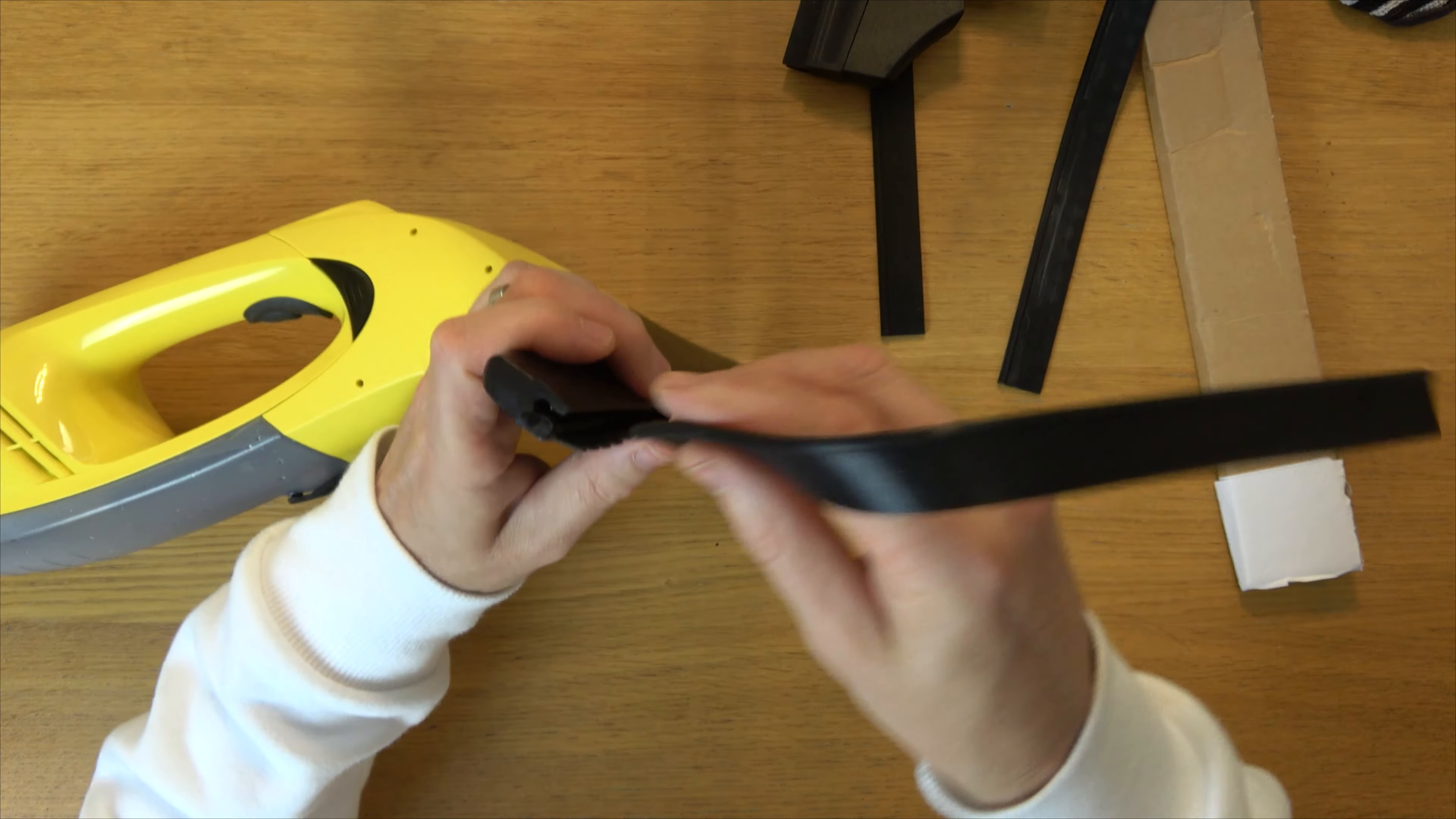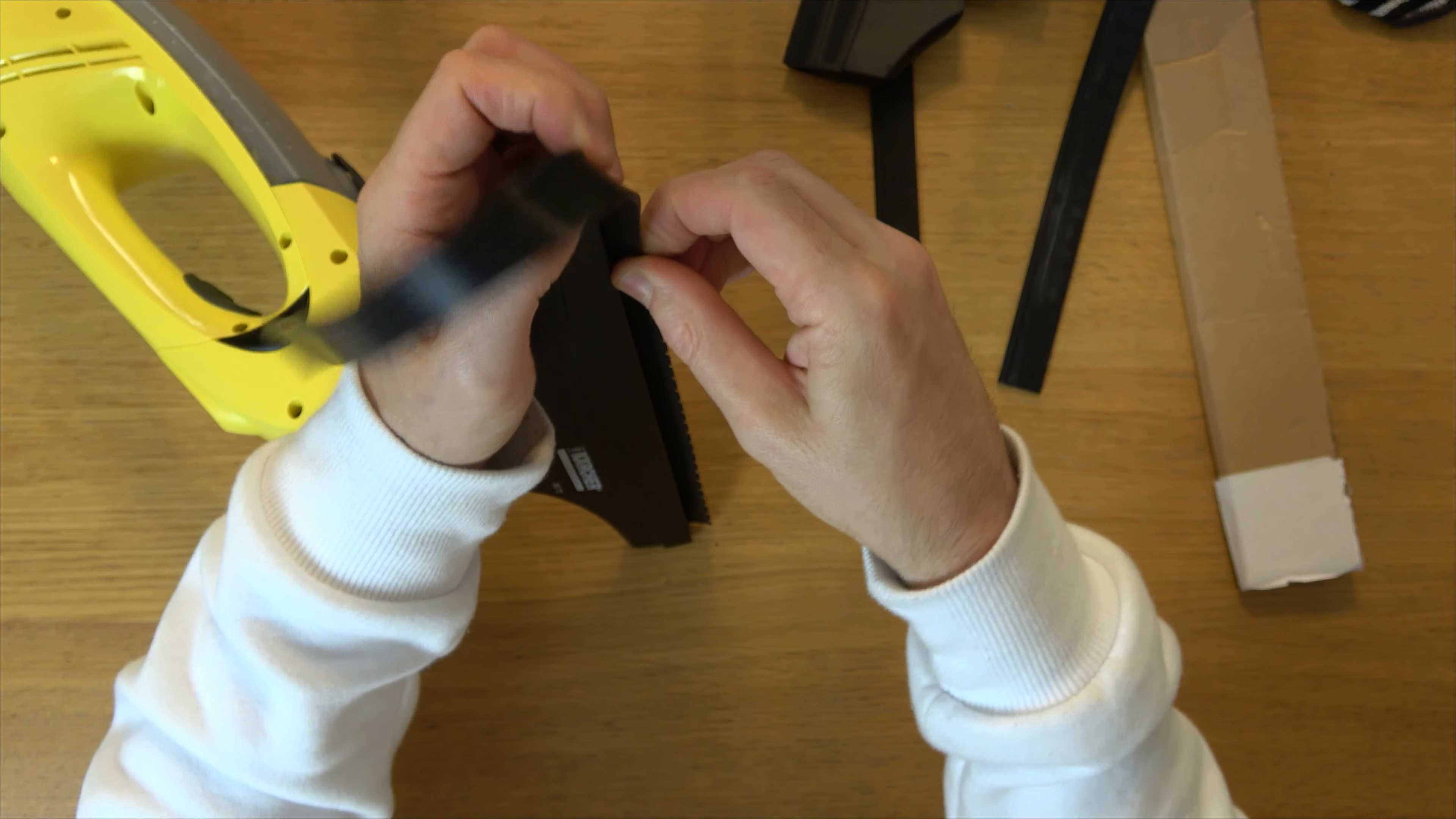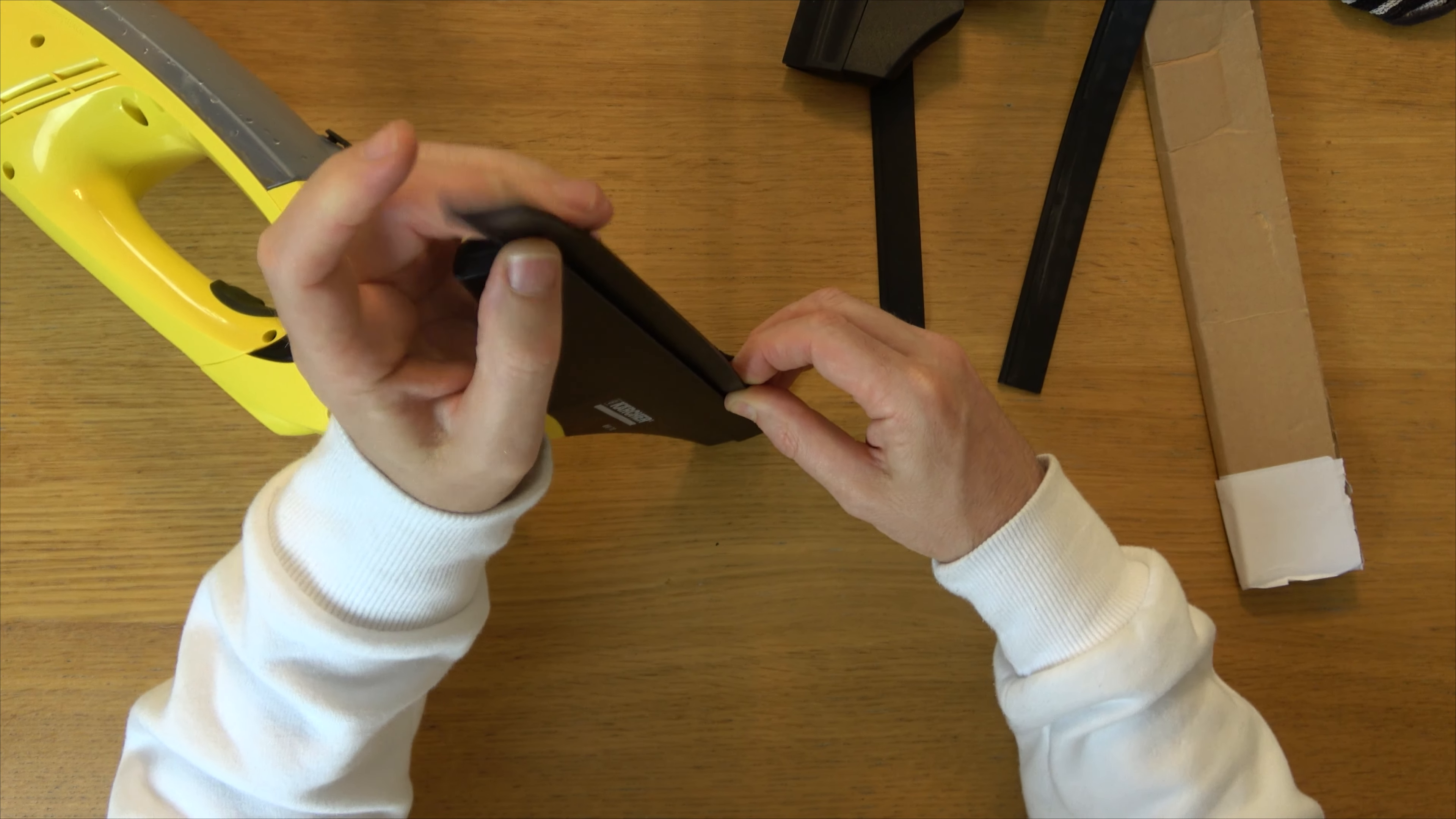And now we're going to put this one in. Again, it can go in either way. So this one's a little harder to do because it's longer. But in this instance, because this is slightly wet here, it's actually easier to put in.